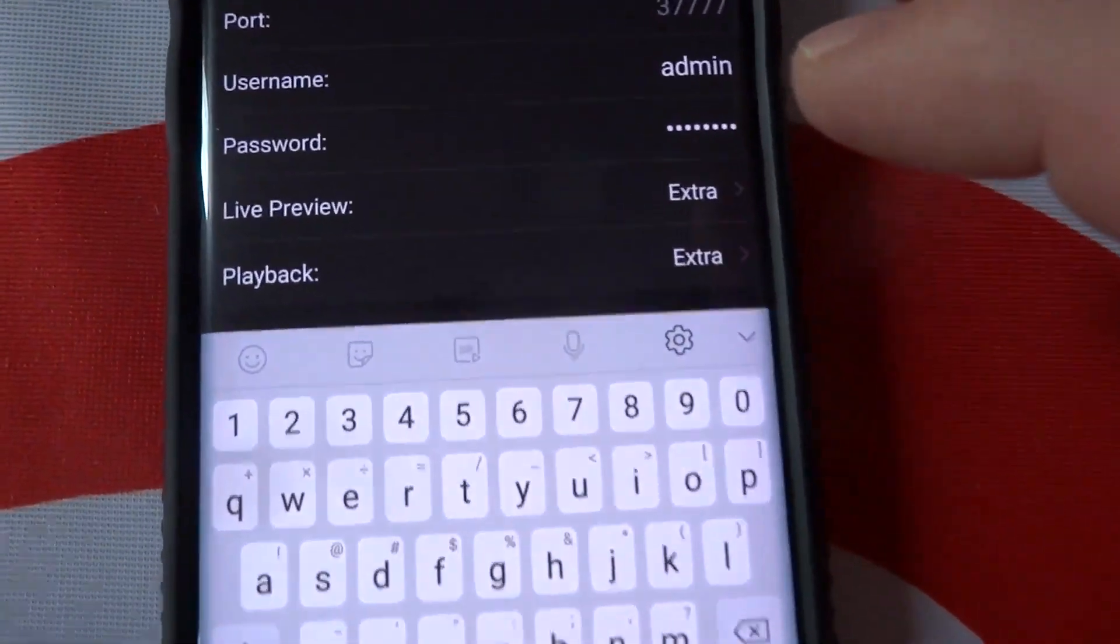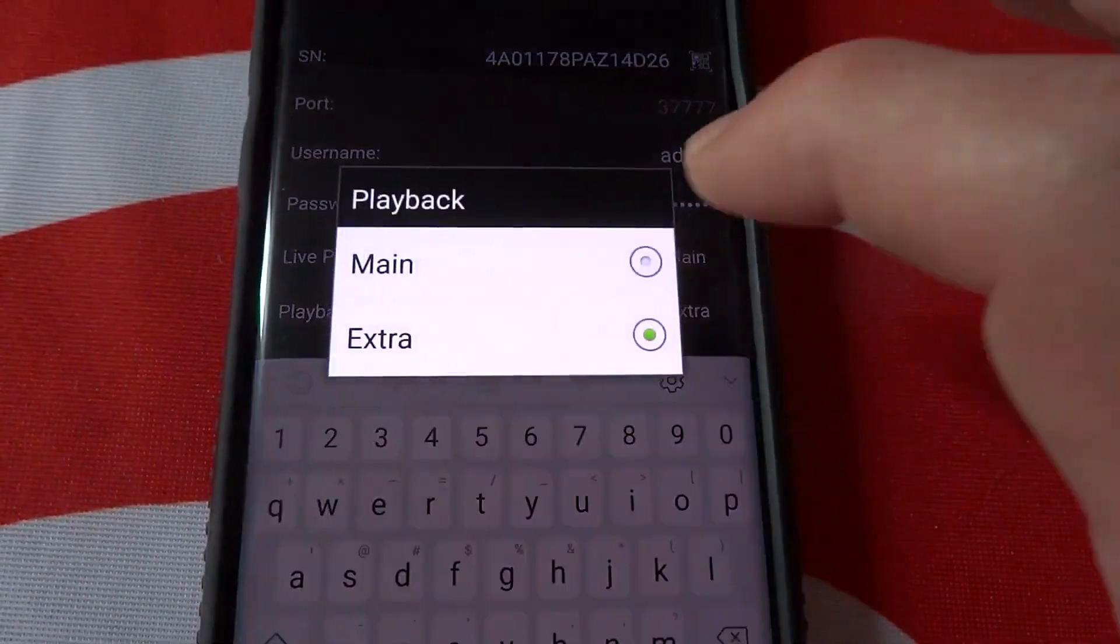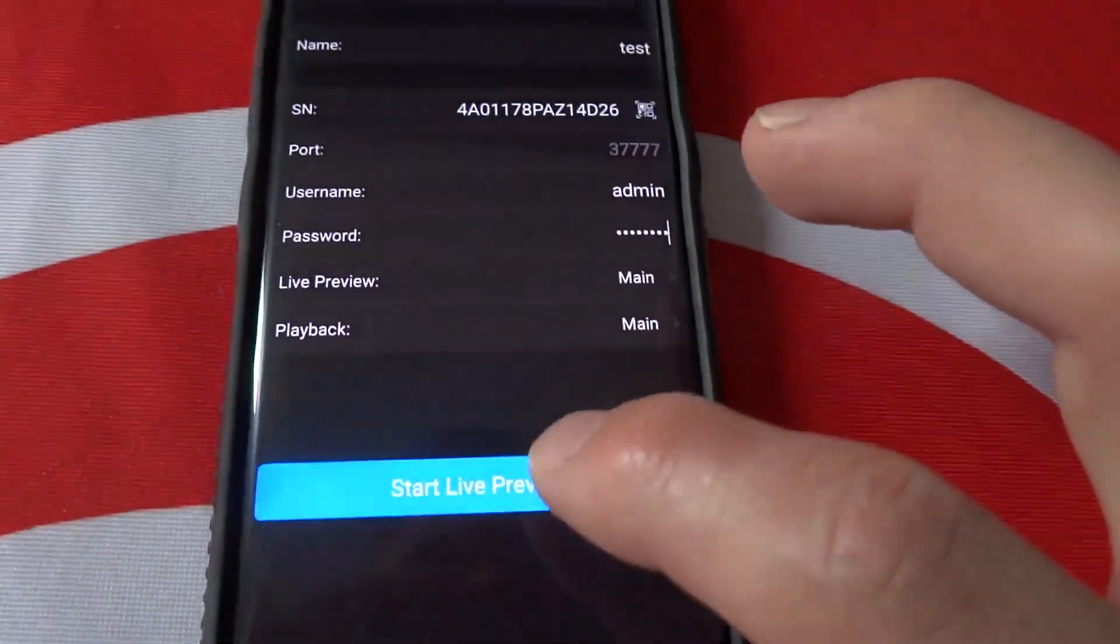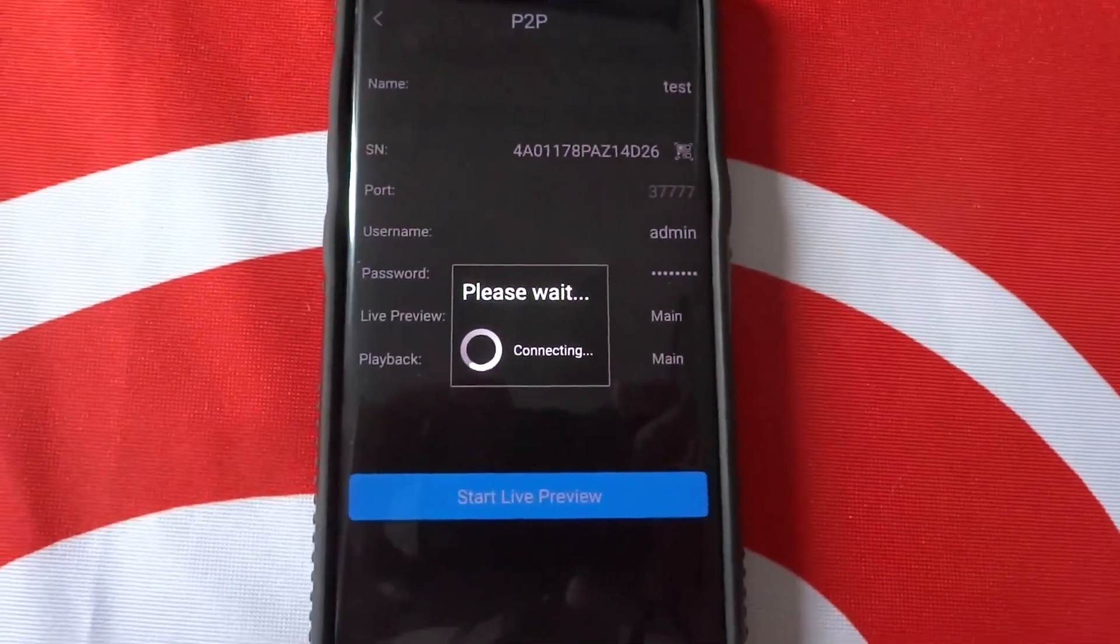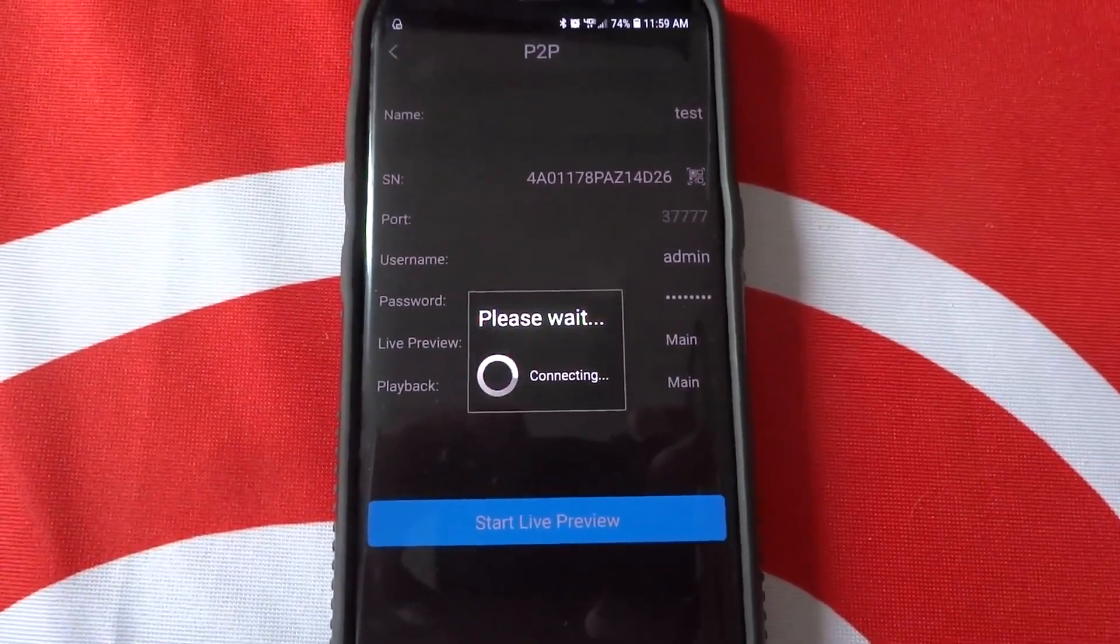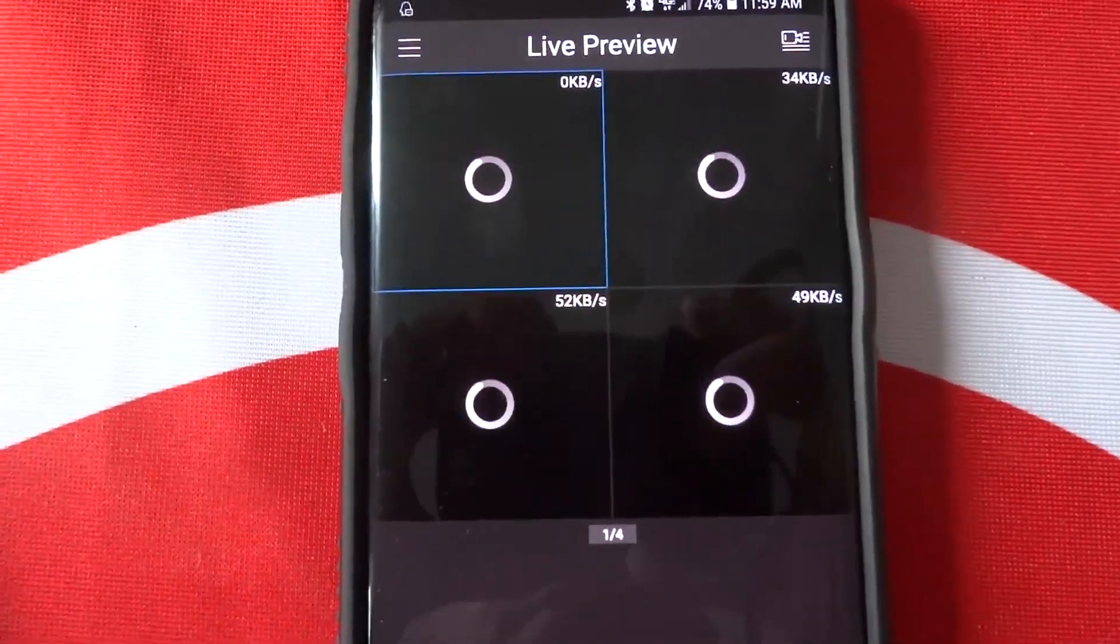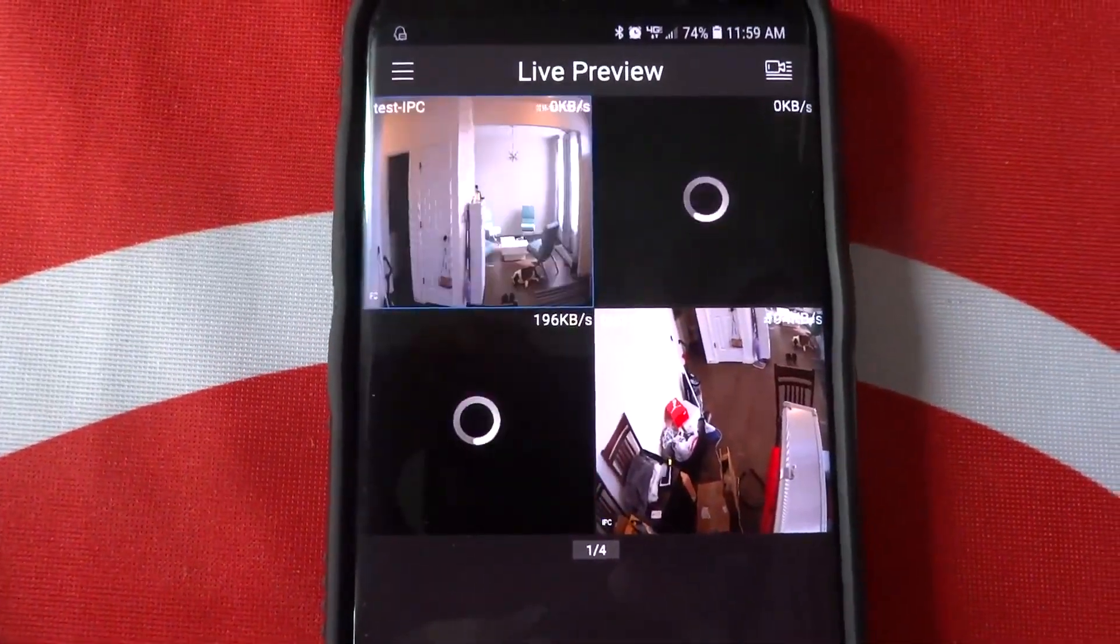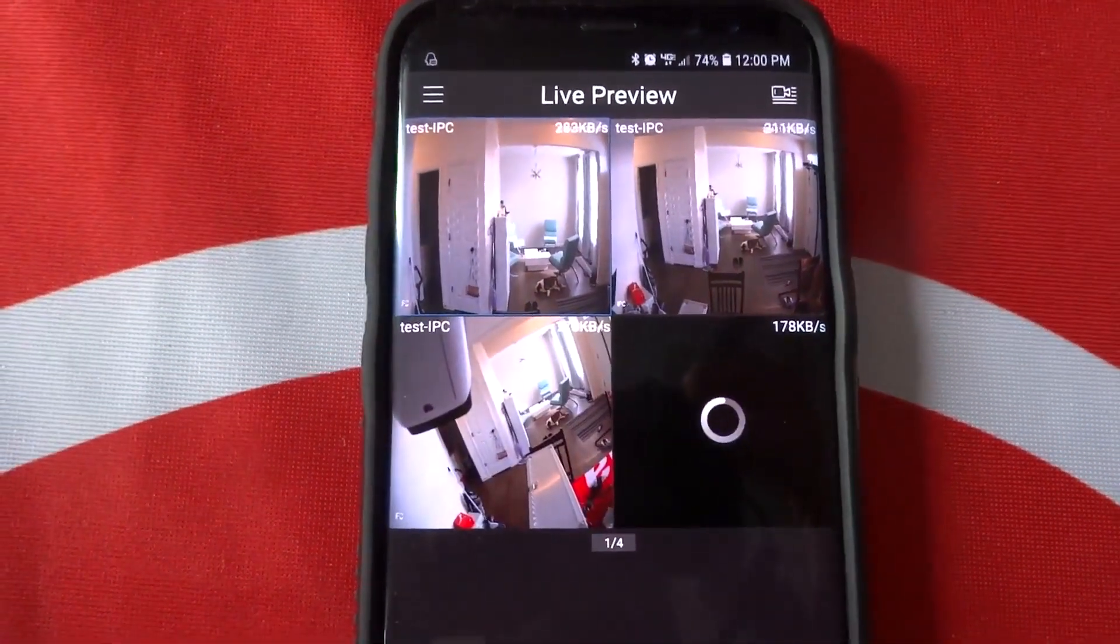We can change our streams from the sub-stream, which shows extra here, to mainstream. And then start live preview. There you go. All right. Thank you.